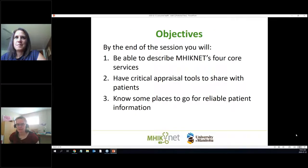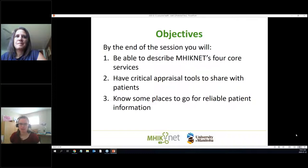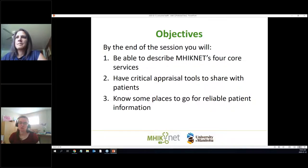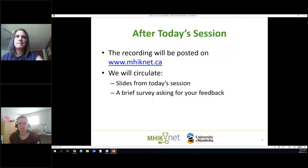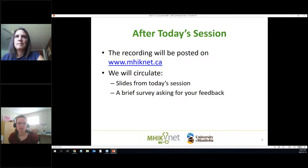In terms of what we're going to cover today, we usually cover MINET services at the beginning, then we'll talk about some critical appraisal tools you can use yourself and discuss with your patients, and then we'll talk about some places to go for reliable patient information. After today's session we'll post the recording on our website, www.minet.ca, and we'll send around the slides and ask for a little feedback.